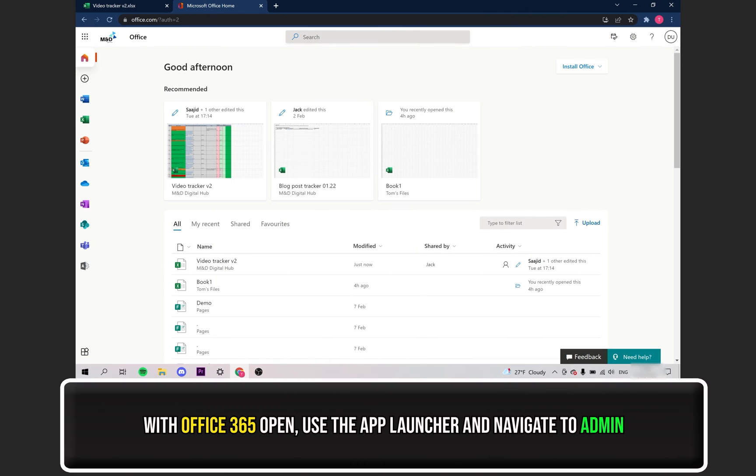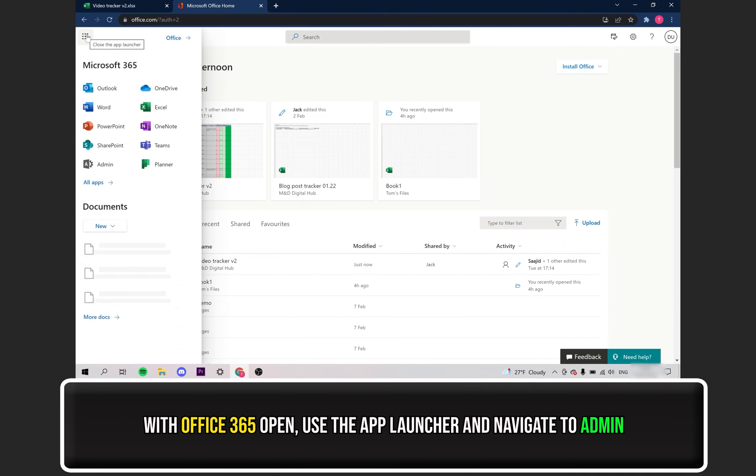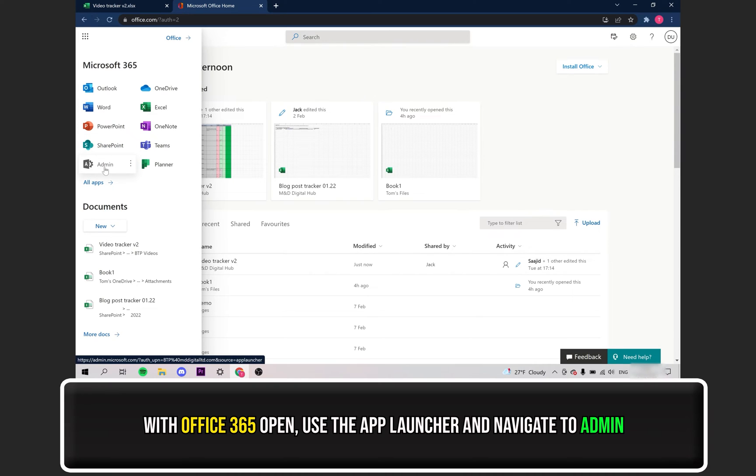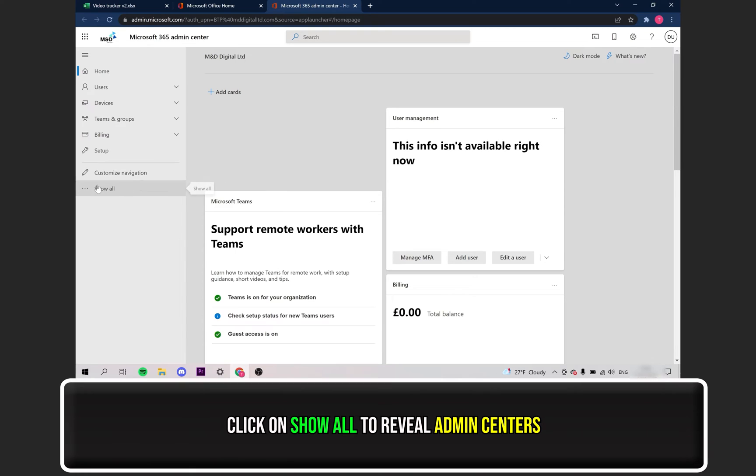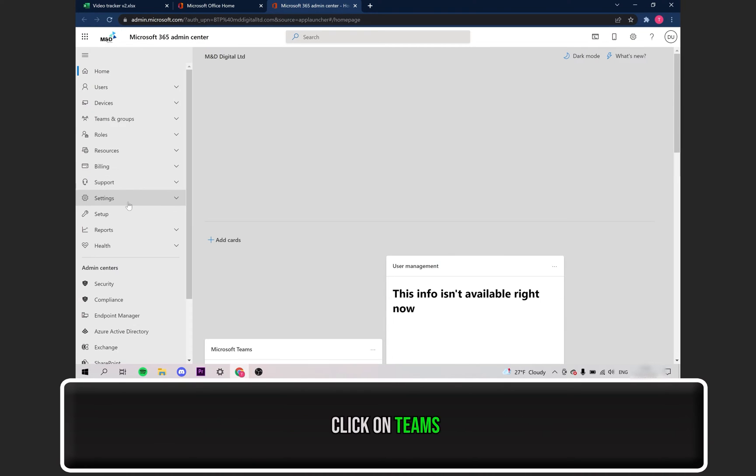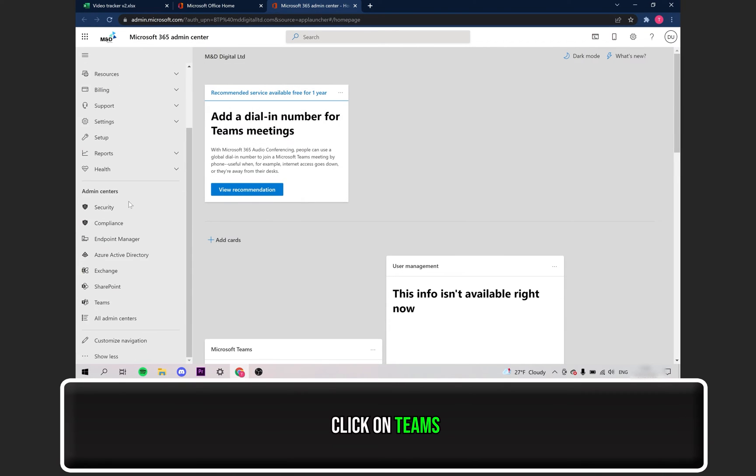With Office 365 opened up, navigate to the App Launcher and select Admin. On the left-hand side, click on where it says Show All. Then open up Teams.